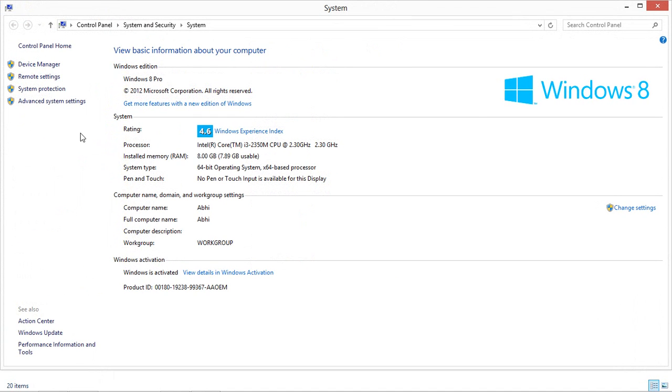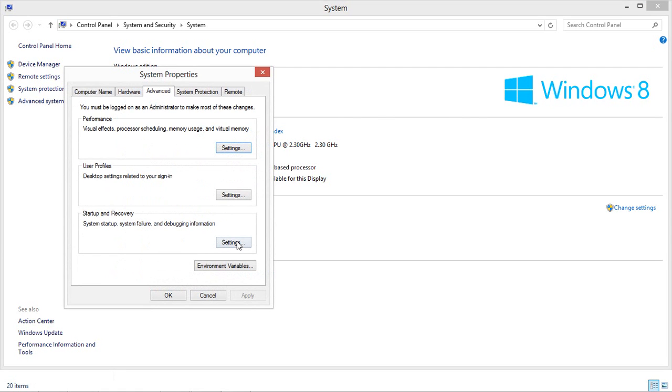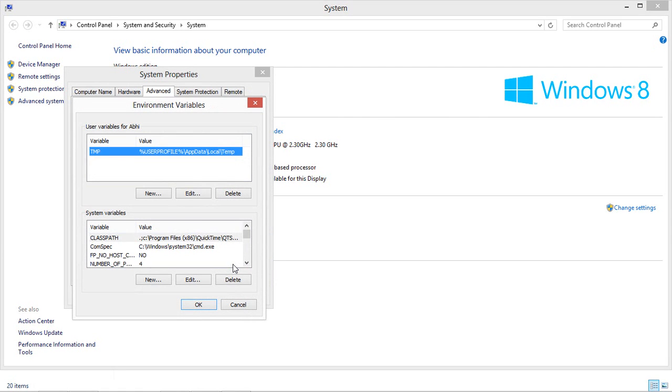We will go to the My Computer properties part, and then move to the Advanced System Settings and the Environment Variables. Here we need to set three paths that is mandatory to run servlet or JSP program.